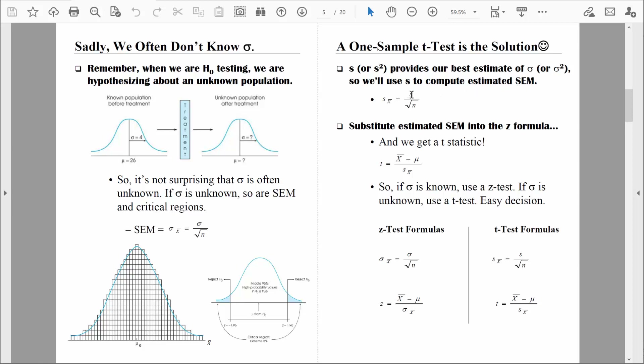If we substitute the sample standard deviation for the population standard deviation, we are no longer computing the standard error of the mean — we're computing the estimated standard error of the mean. Instead of sigma sub x-bar, we now use S sub x-bar. When we substitute estimated standard error into the z-formula, we no longer have a z-test — what we're computing is a one-sample t-test.